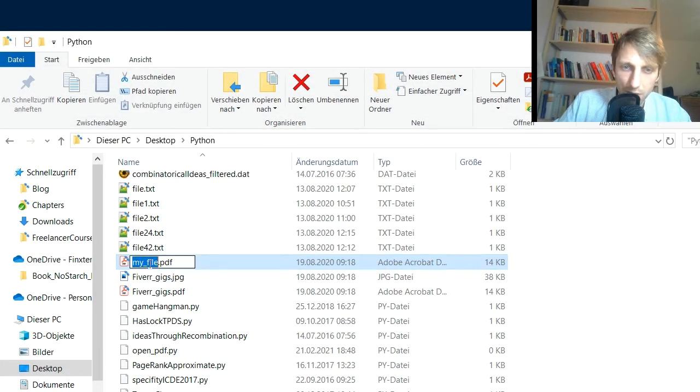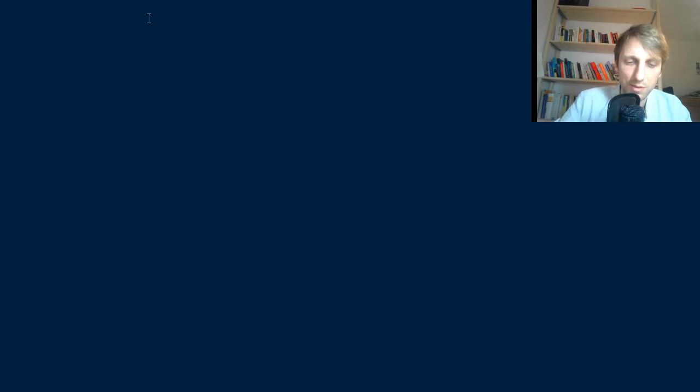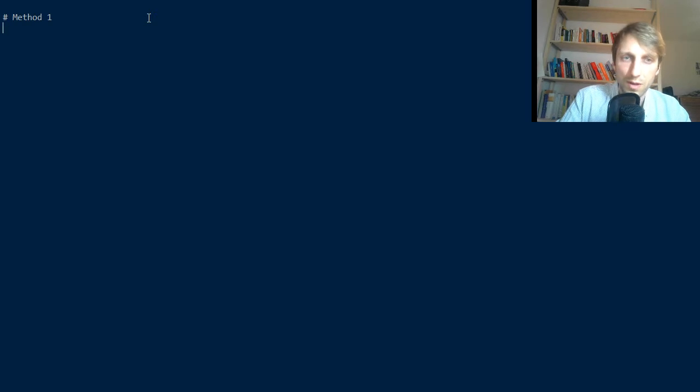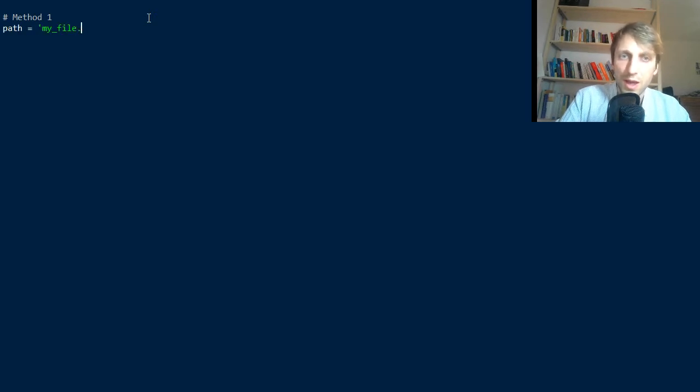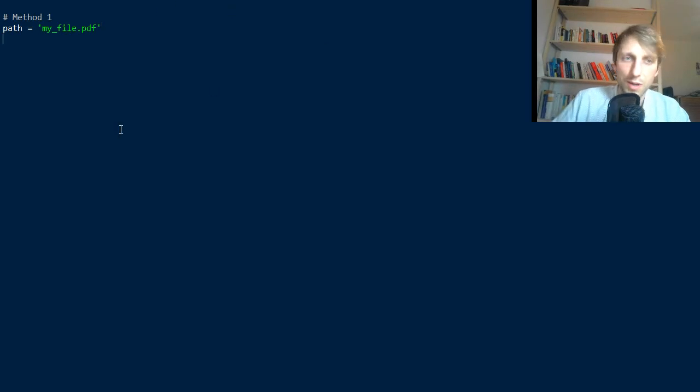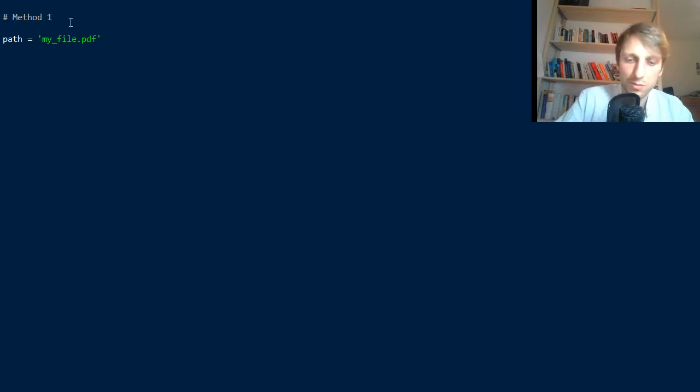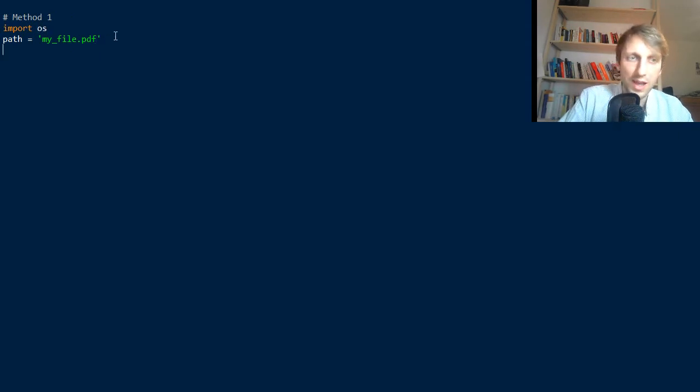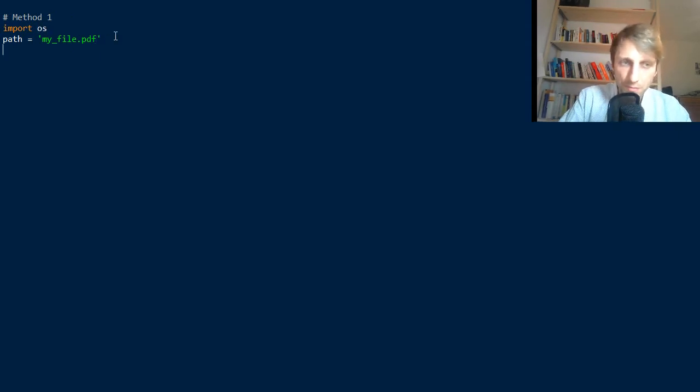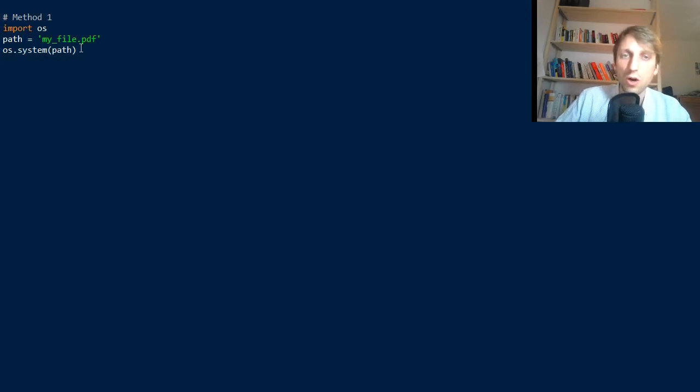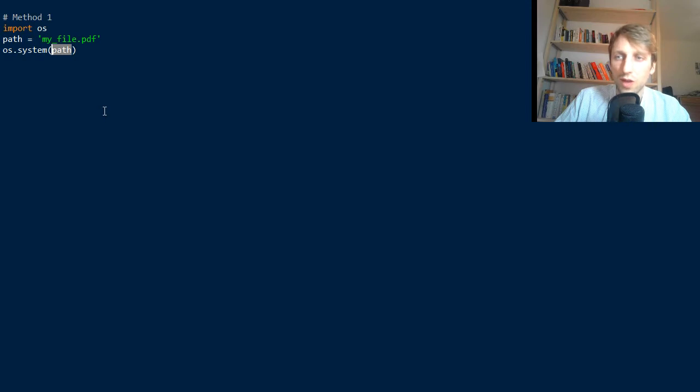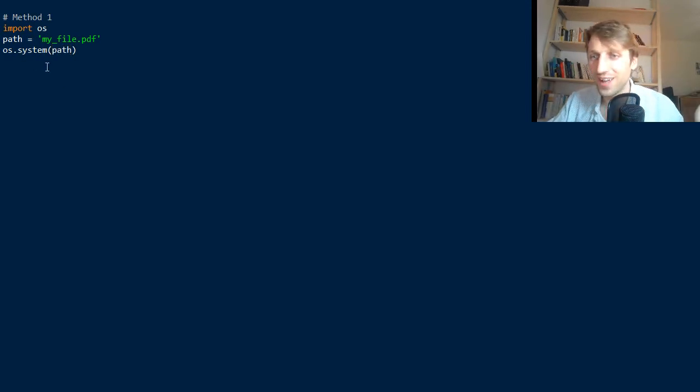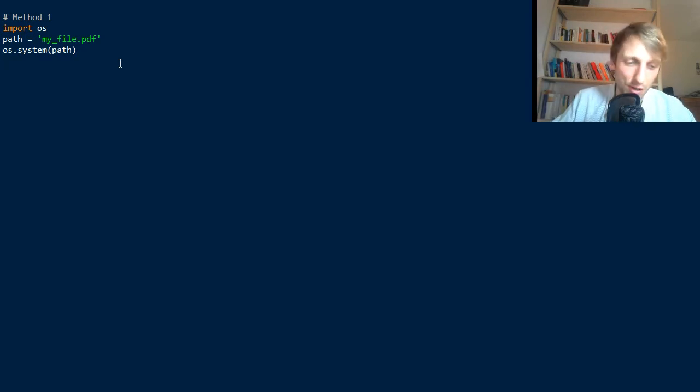Let's open the file. In method one, we simply have a given path. This can be any path, and in this case it's just a simple path specifier. The first method works with the os module. We first import the os module, then we call os.system and pass our path argument as a string value into the os.system function. That's it. The os.system function opens files. Very simple.